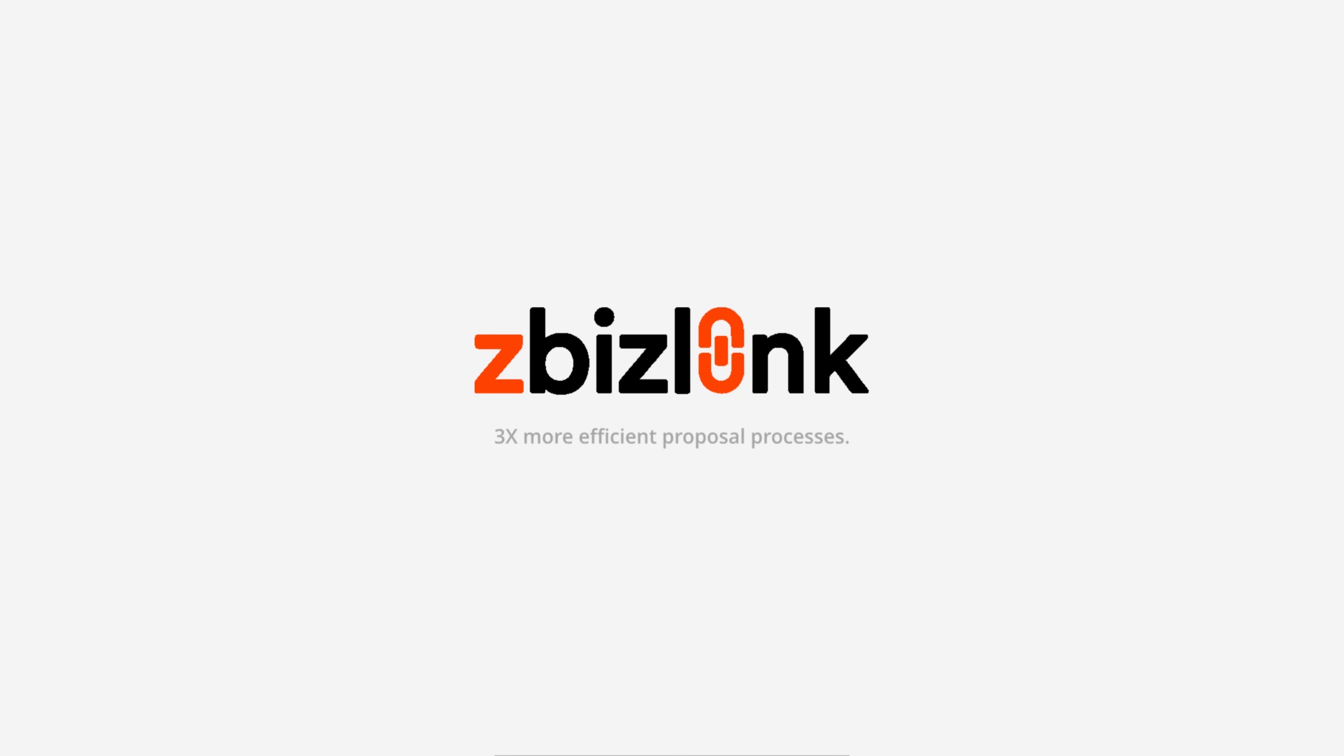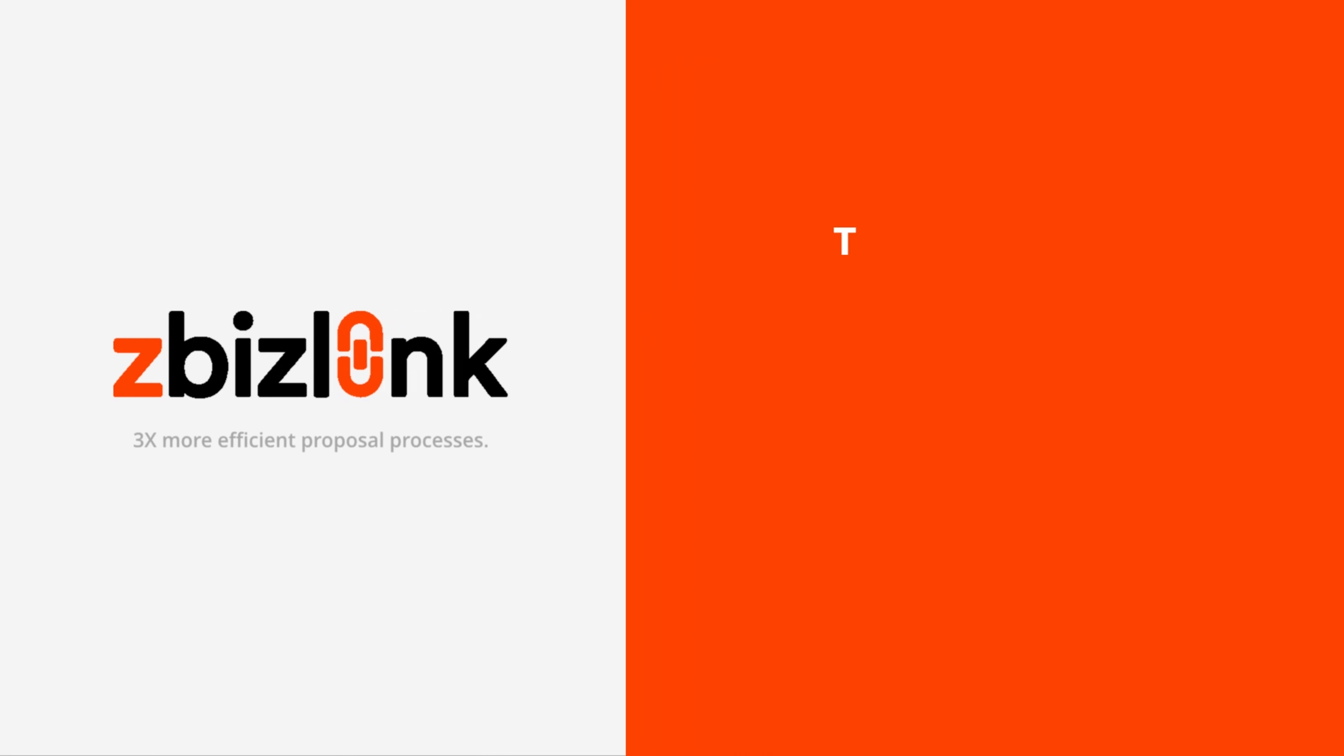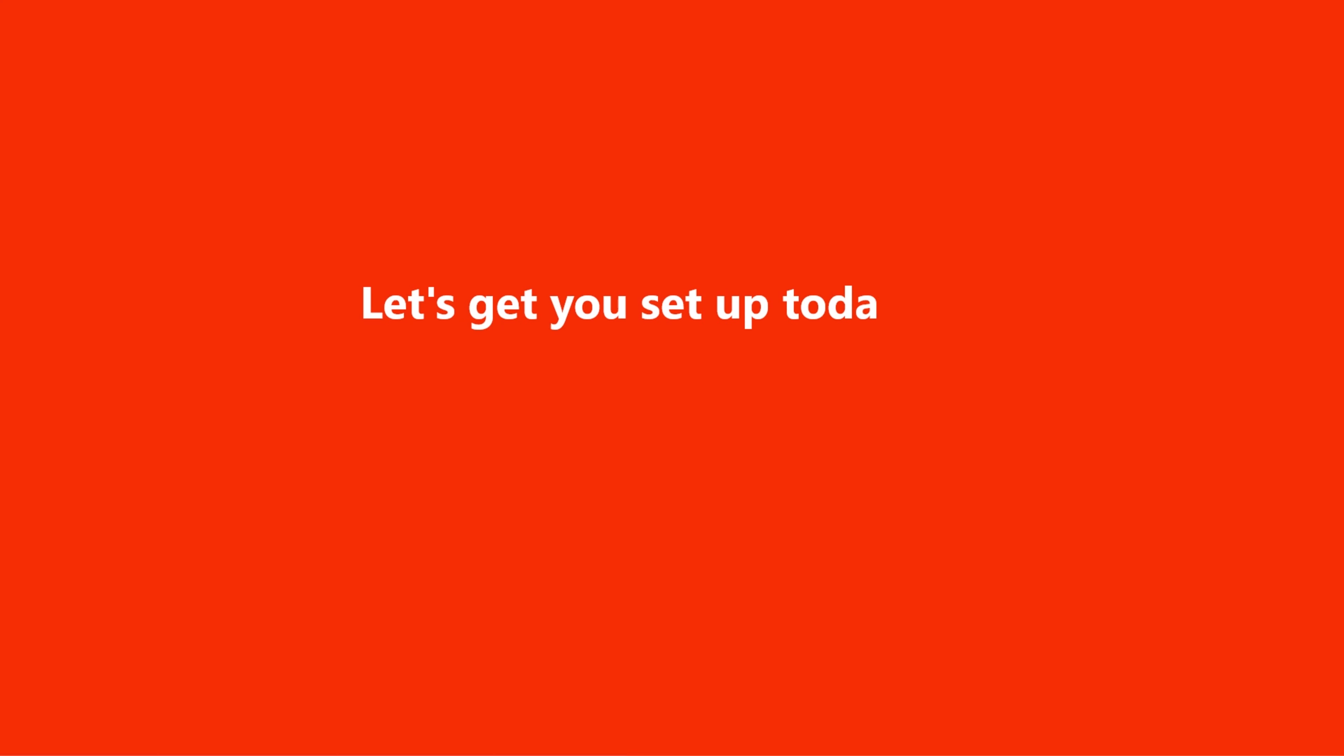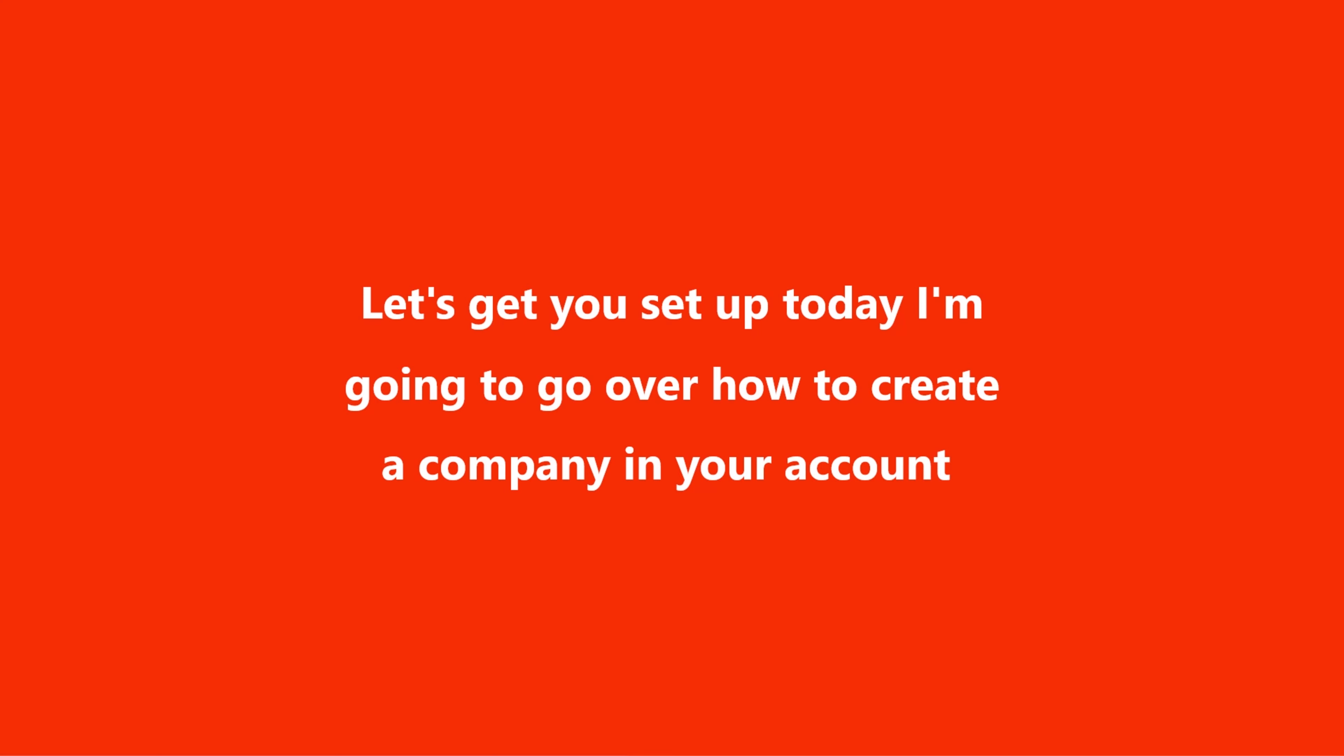Welcome to ZBizLink, the only full-cycle collaboration and proposal management solution for small-to-large proposal teams. Let's get you set up. Today, I'm going to go over how to create a company in your account.